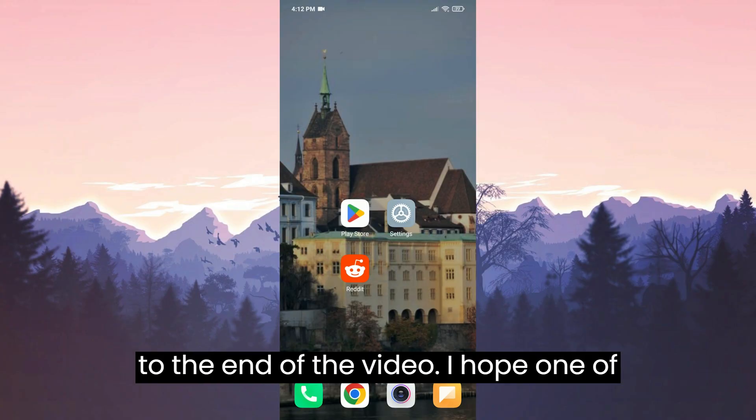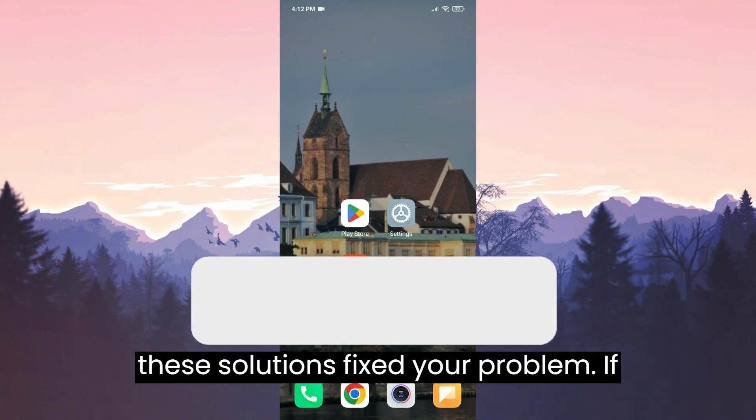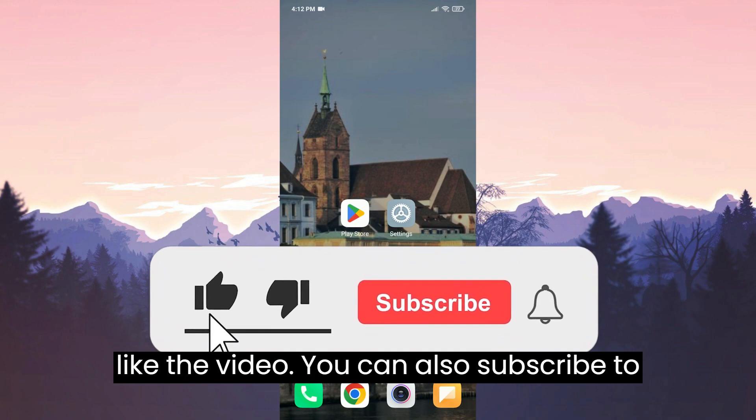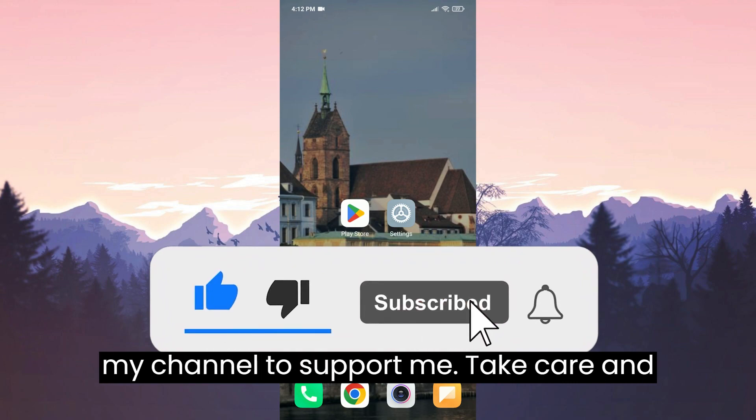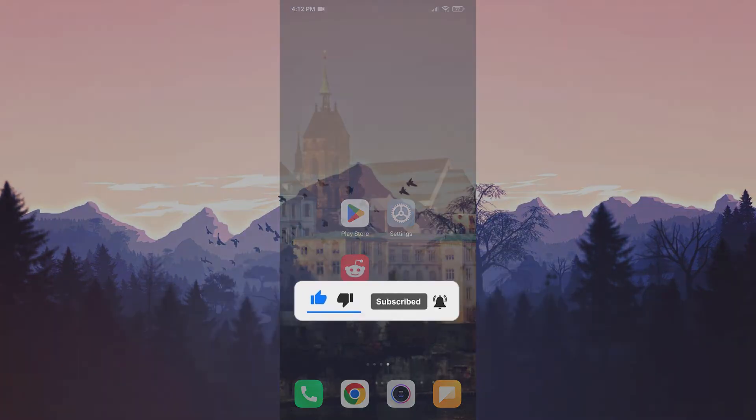We have come to the end of the video. I hope one of these solutions fixed your problem. If the video helped you, don't forget to like the video. You can also subscribe to my channel to support me. Take care and see you in the next video.